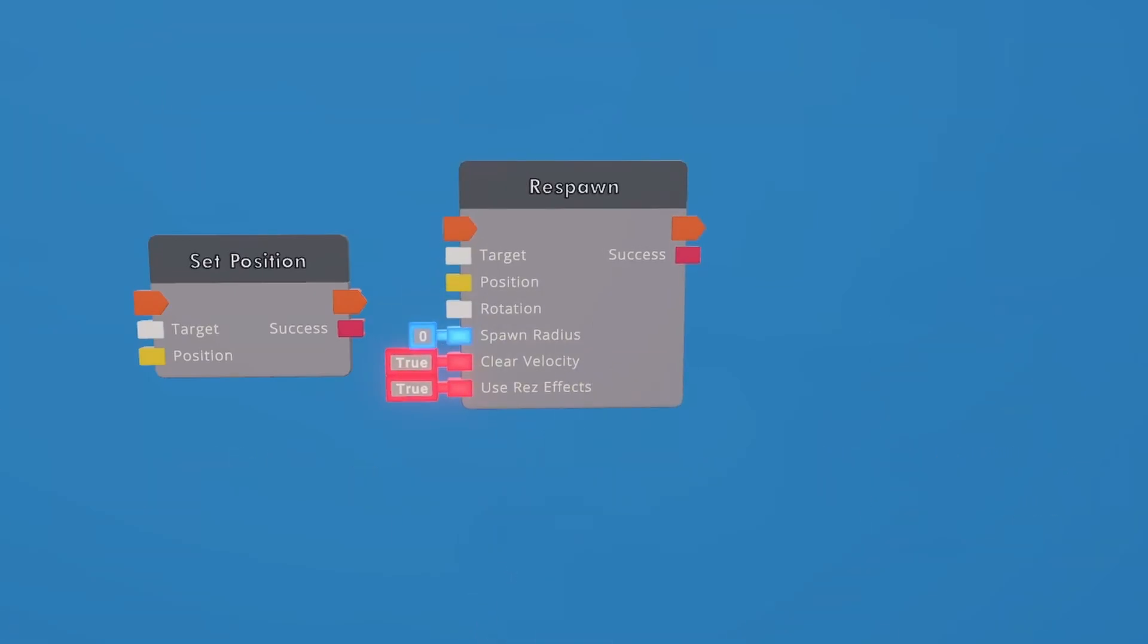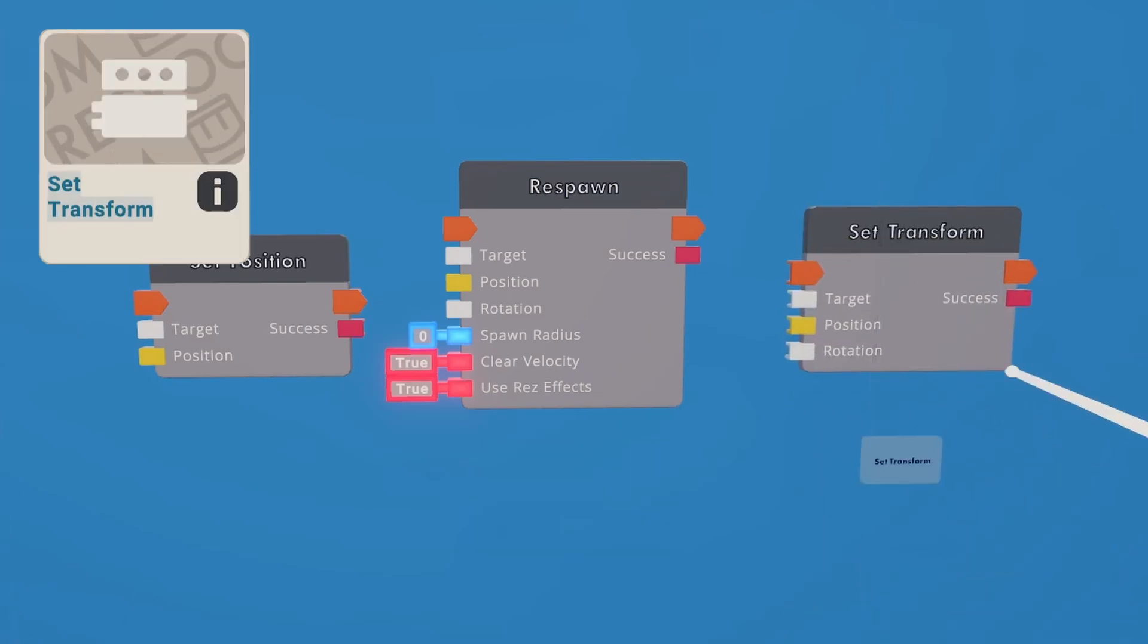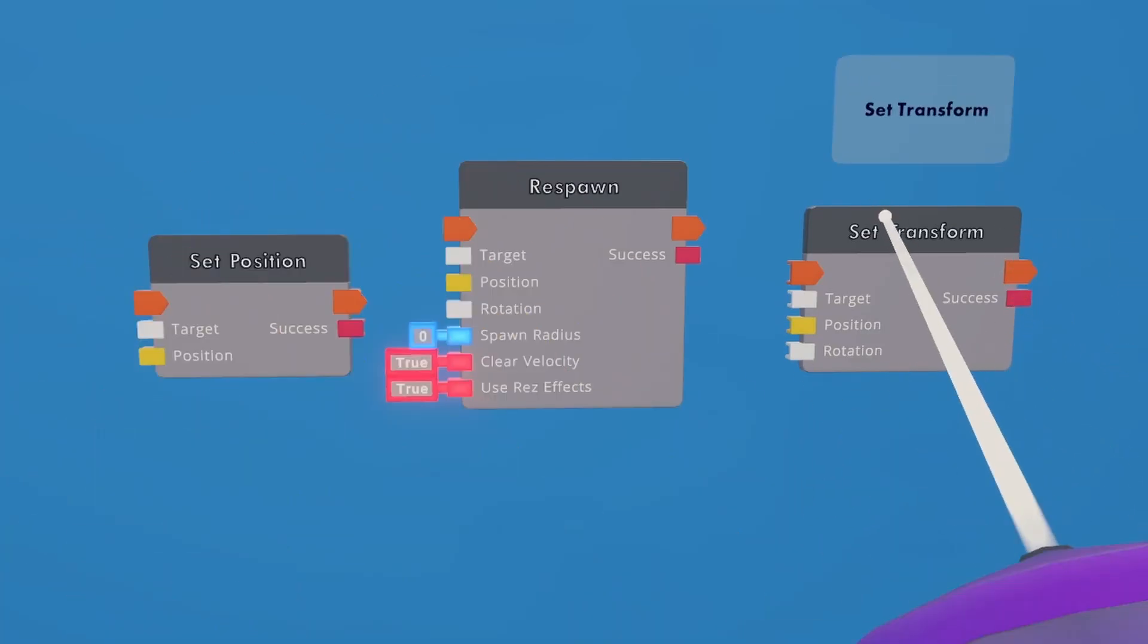However, I did a stream a little while back, and somebody showed me this chip, the set transform chip. And as you can see, it's basically the same thing as a set position, it just has rotation on it. So we're going to use the set transform.